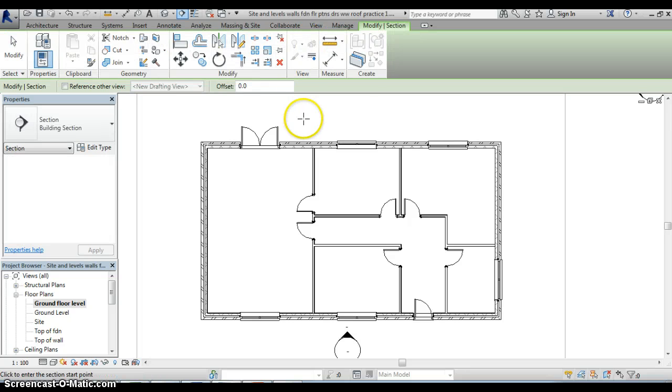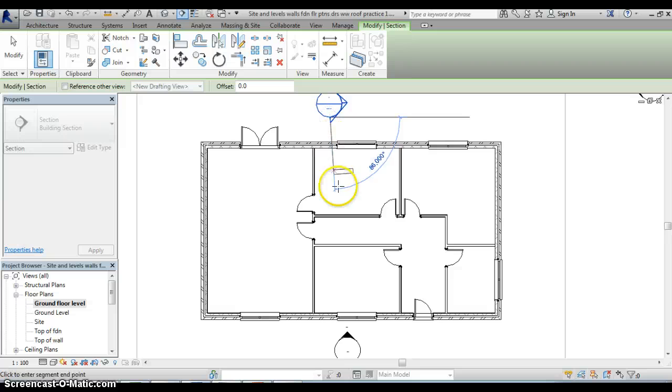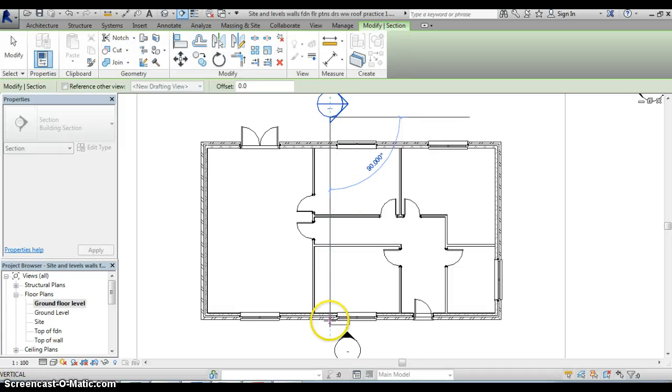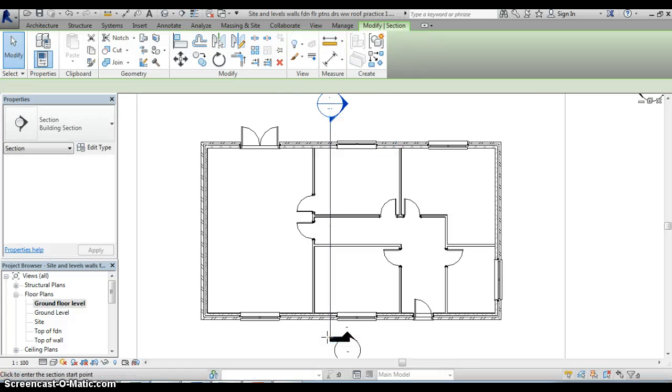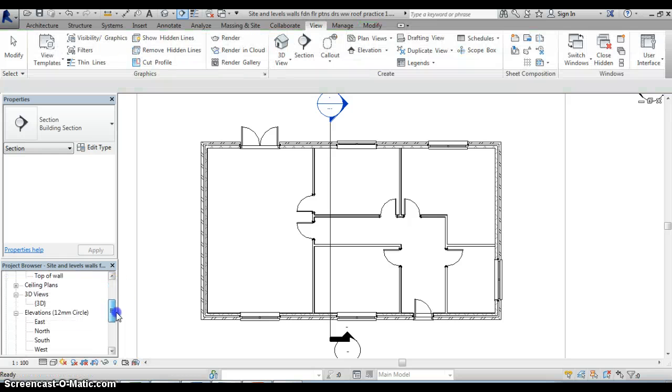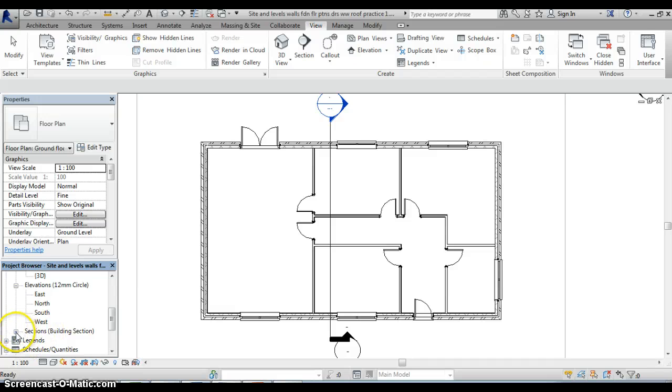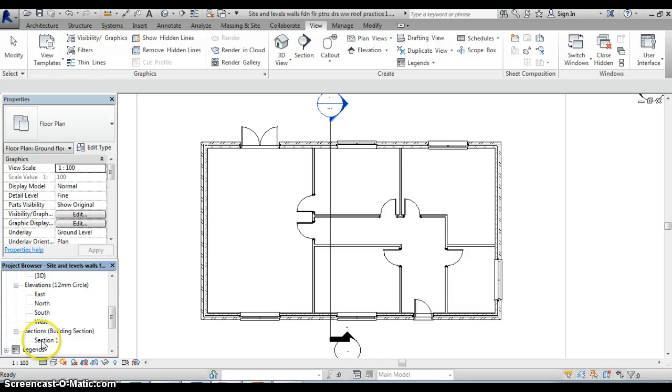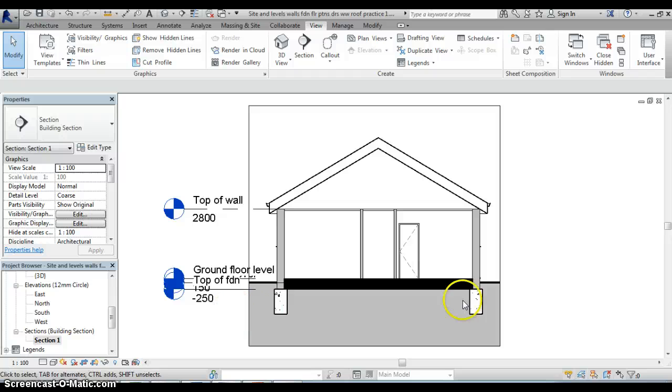Select section, click somewhere where we want the line of our section to run, I'm just going to take it across the middle of the building so we click there, we drag out a line through to the other side of the building, click again, hit enter on the keyboard. If we go into the project browser a section will now have been added to the project browser so I click on that little plus button where it says sections in the menu, there's section number one, I double click on that and our section will appear.